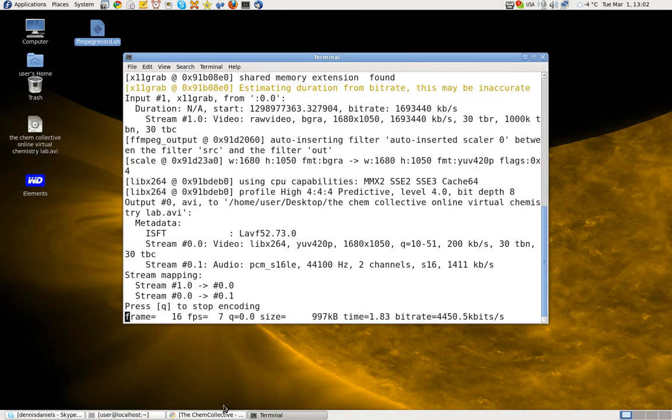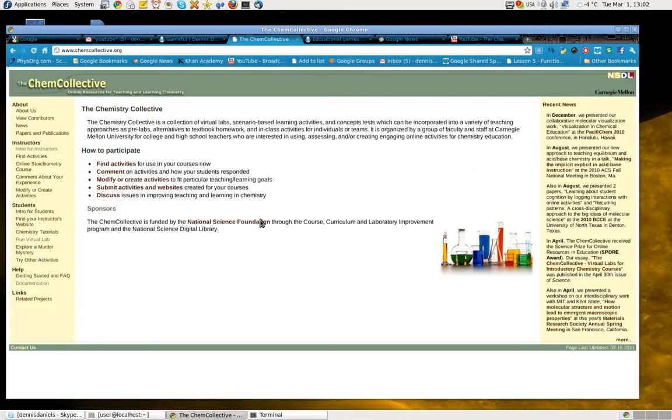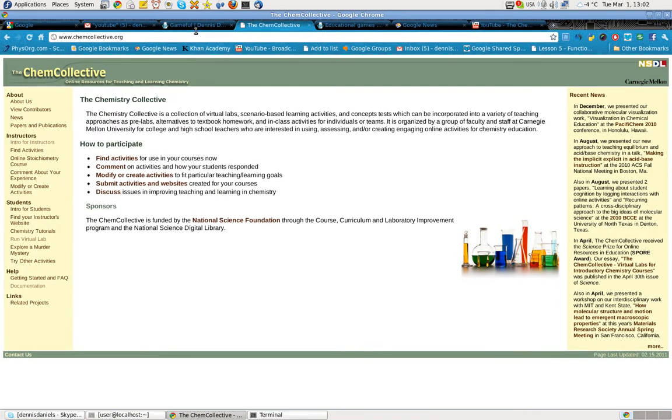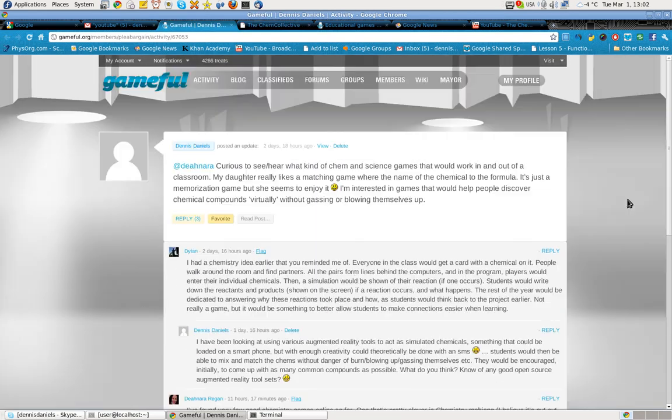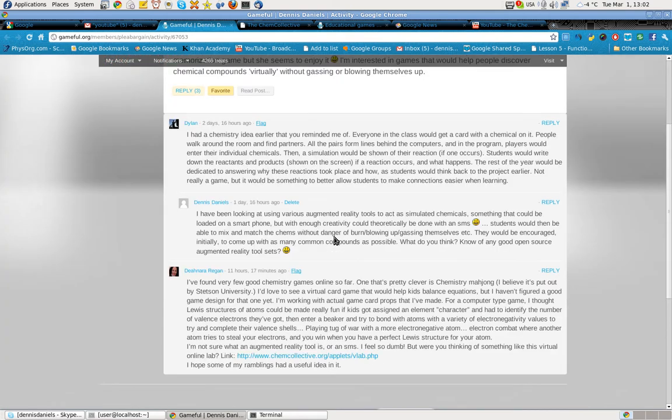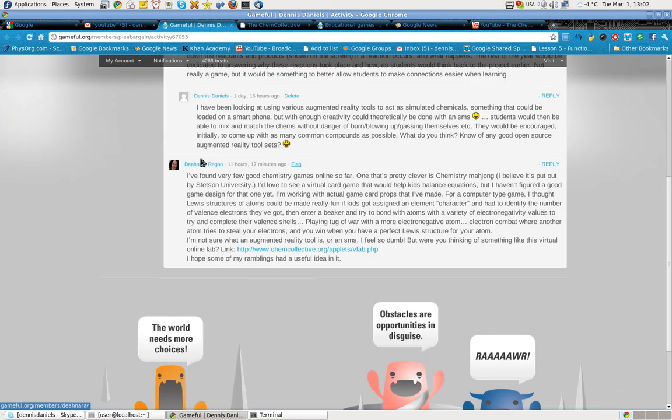Greetings, Dennis Daniels here. I discovered the Chem Collective through a message from the Gameful group. Thank you to Miss Regan for this.